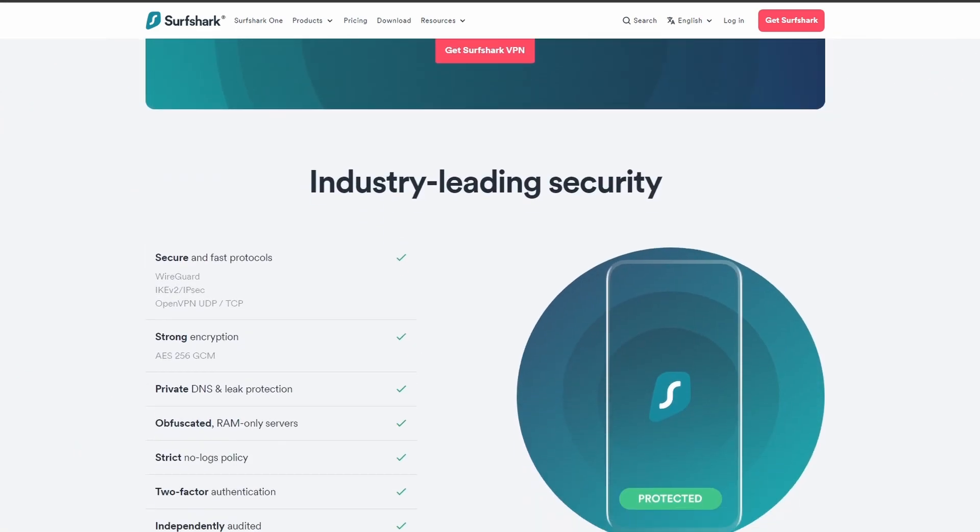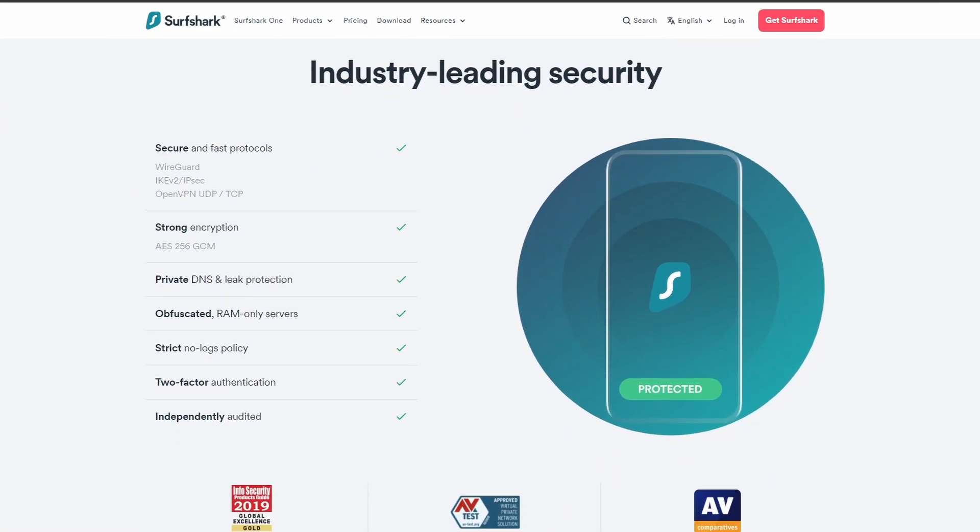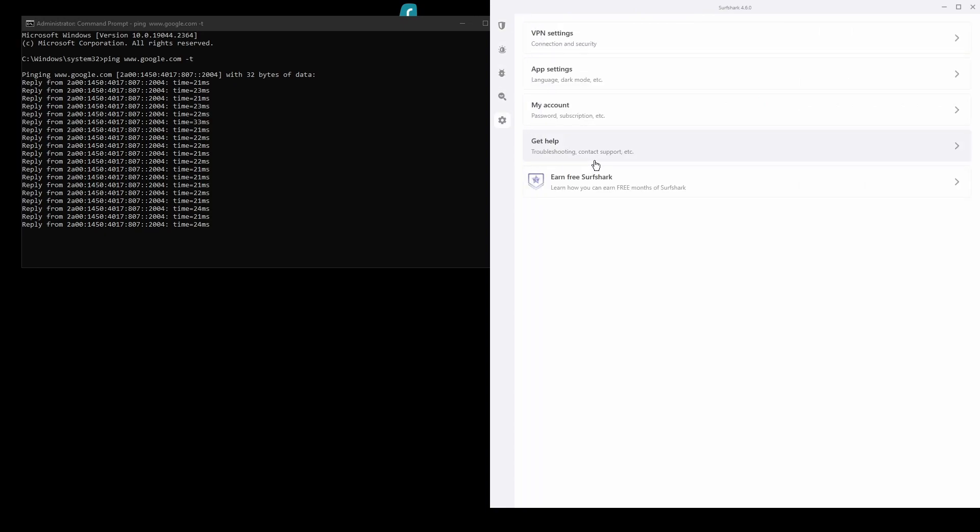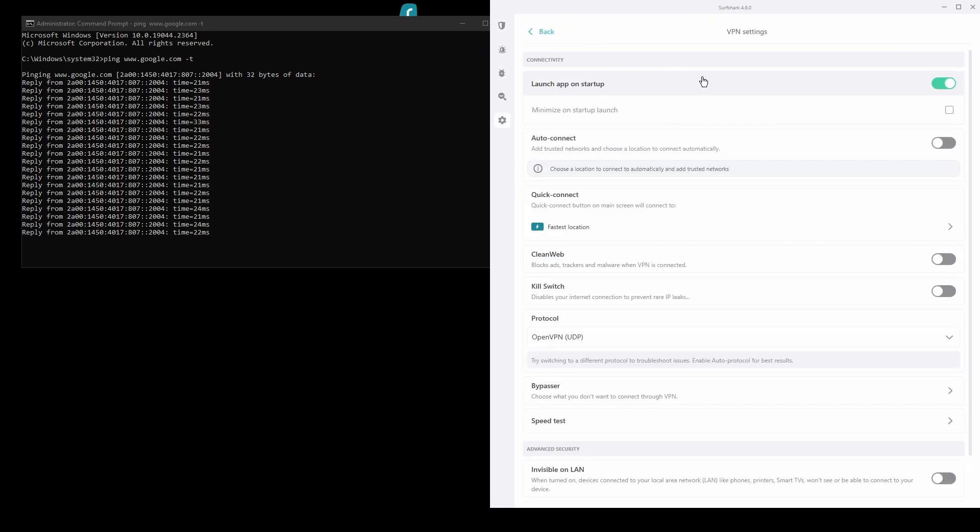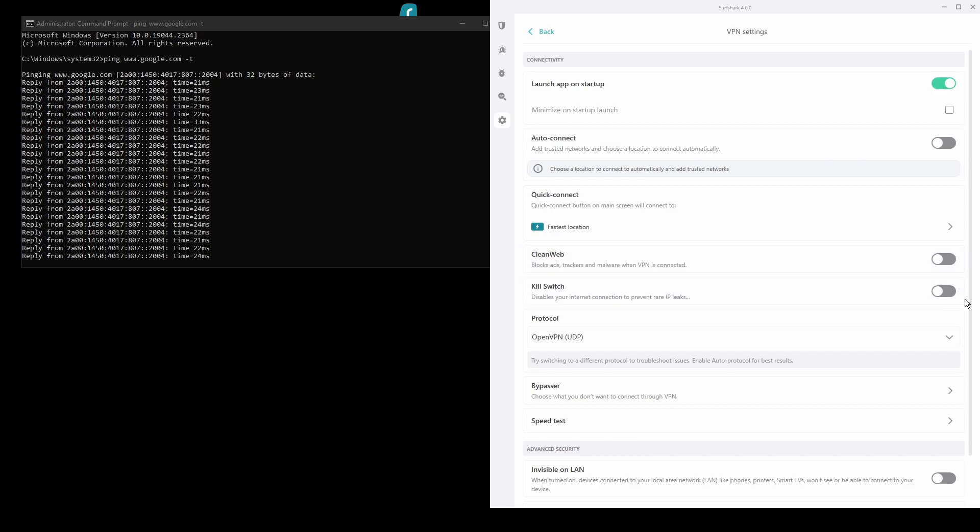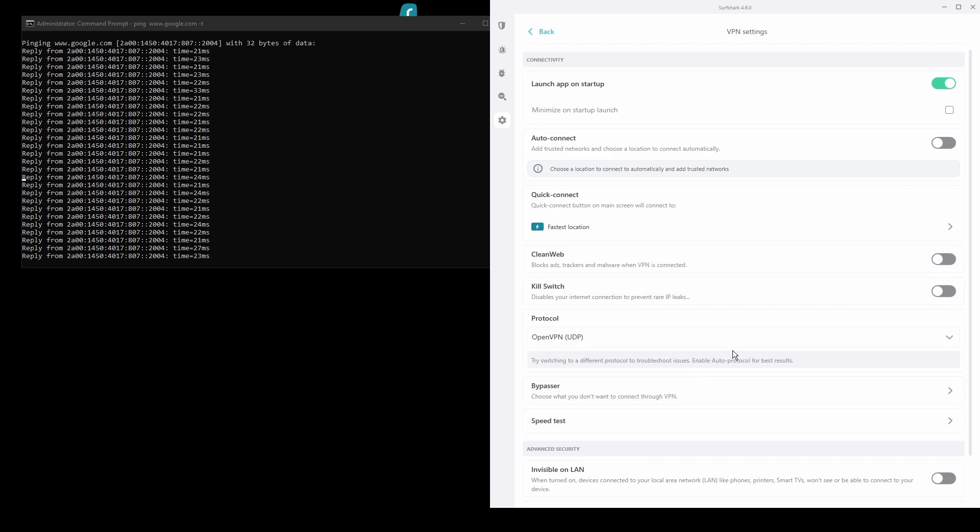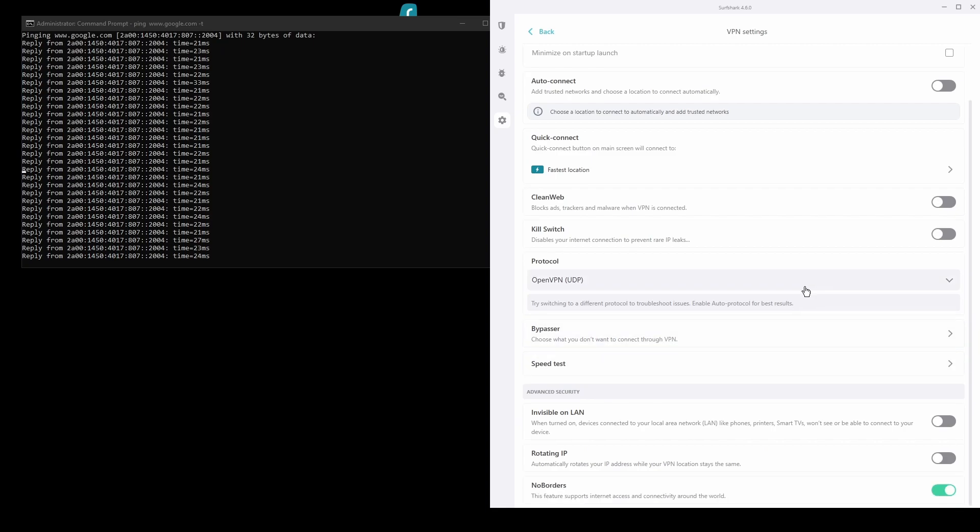In terms of security, Surfshark has strong encryption protocols, DNS leak protection, split tunneling, port forwarding, and an automatic kill switch like all the VPNs on this list. You will be able to unblock geo-restricted services from around the world and bypass any IP bans with ease.